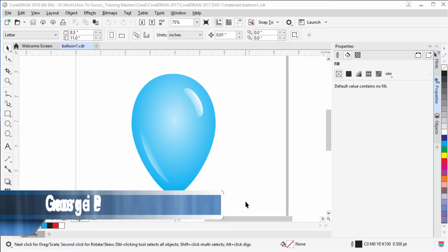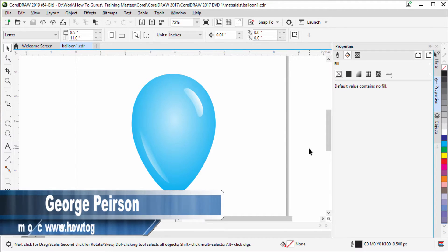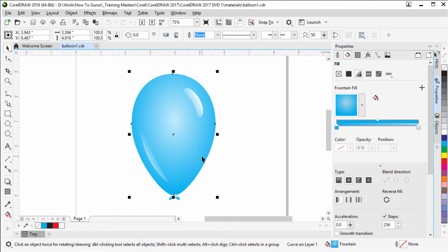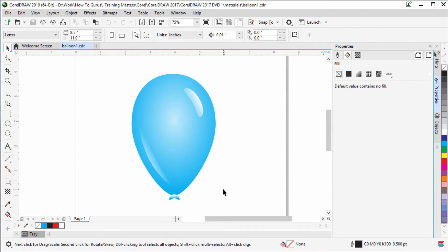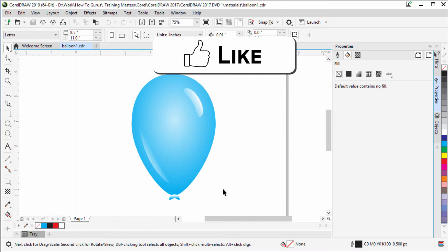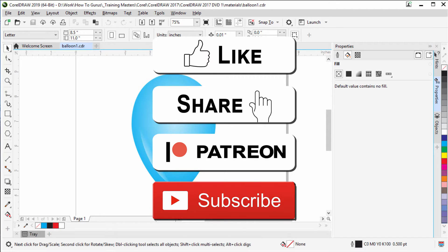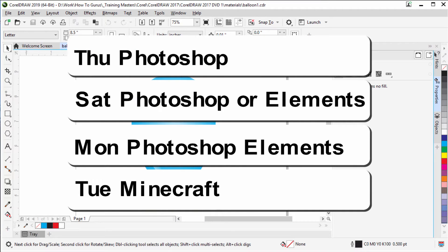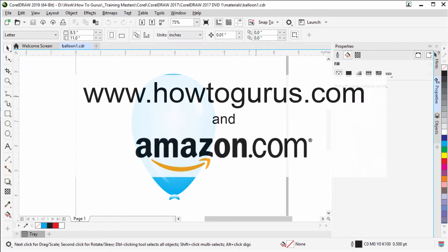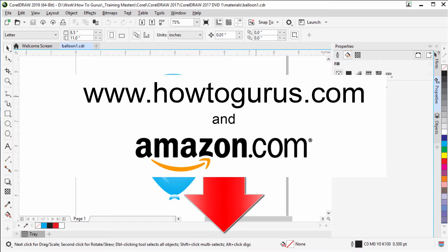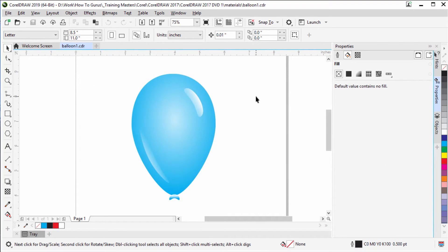Hi, I'm George Pearson, and in this CorelDraw Basics for Beginners video we'll be using some basic shapes — like this modified ellipse — and some basic fountain fills to create this balloon graphic. If you like this video, make sure you hit that like button and share. You can support my channel through Patreon. Don't forget to subscribe — I put up lots of videos every week, including CorelDraw videos. Take a look at my CorelDraw training course; you'll find a link in the description.